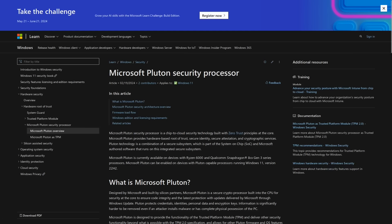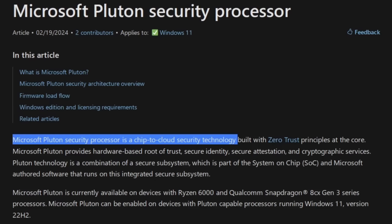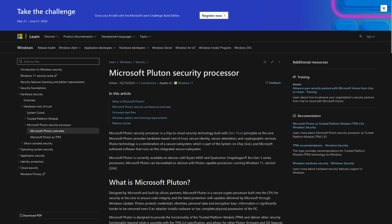But the difference is that this security chip is connected straight to Microsoft's cloud. They literally describe it as Microsoft Pluton security processor is a chip to cloud security technology. So essentially, this gives Microsoft hardware level control over every PC that has one of these chips on them.